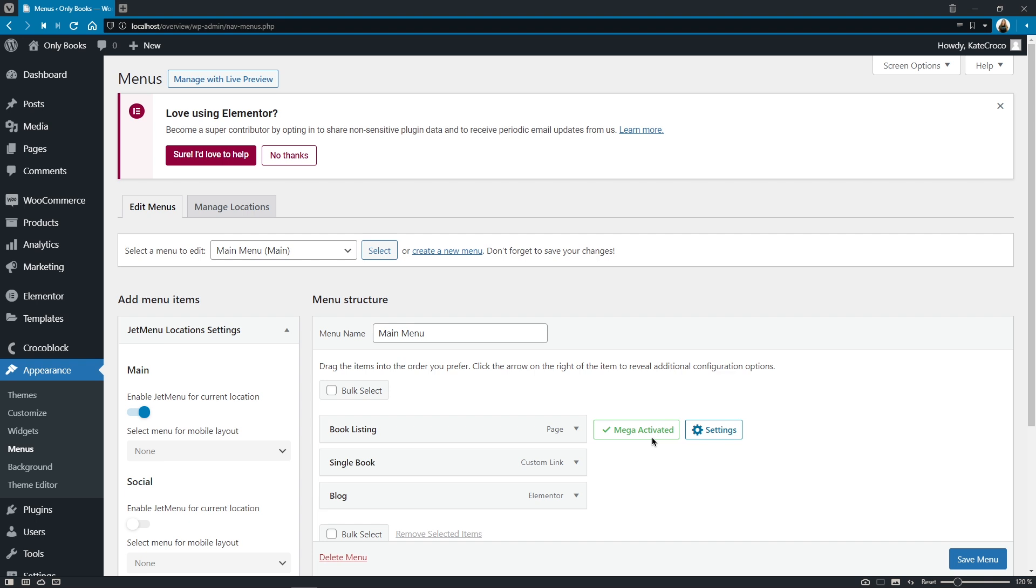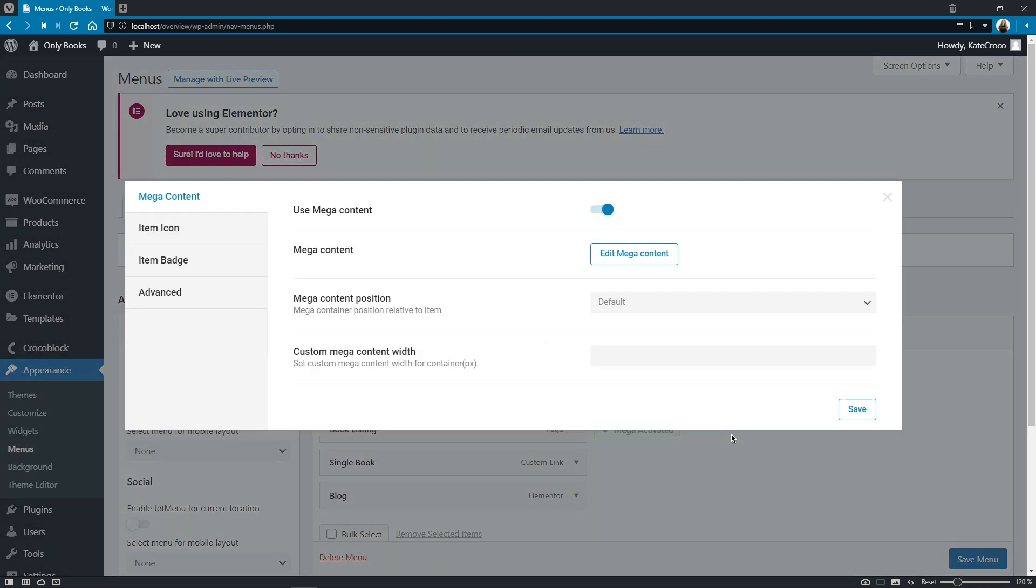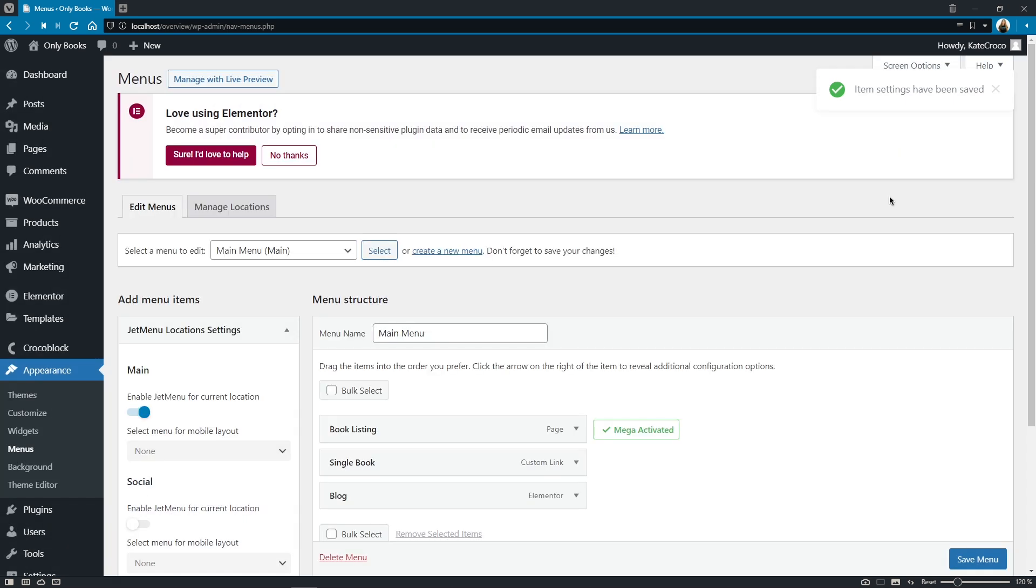Also we did remove the vertical menu widget tab from this list of settings as it was pretty much duplicating the settings from the mega content tab such as mega content position and mega content width. So from now on it will be just here okay and as for some major changes let's go back to the jet plugin settings tab.